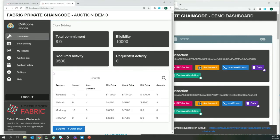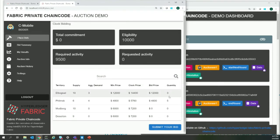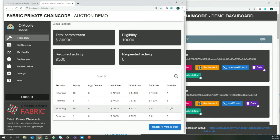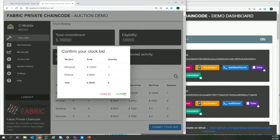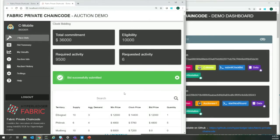There have already been three rounds, and now C-Mobile wants to reduce the quantity of licenses it wants to acquire in a specific territory, because the bid price is too high to continue with that quantity. Let's submit a bid. The FPC client chaincode takes care of encrypting this bid directly to the chaincode inside the enclave, and only the chaincode is able to decrypt and store it in order to be later processed.